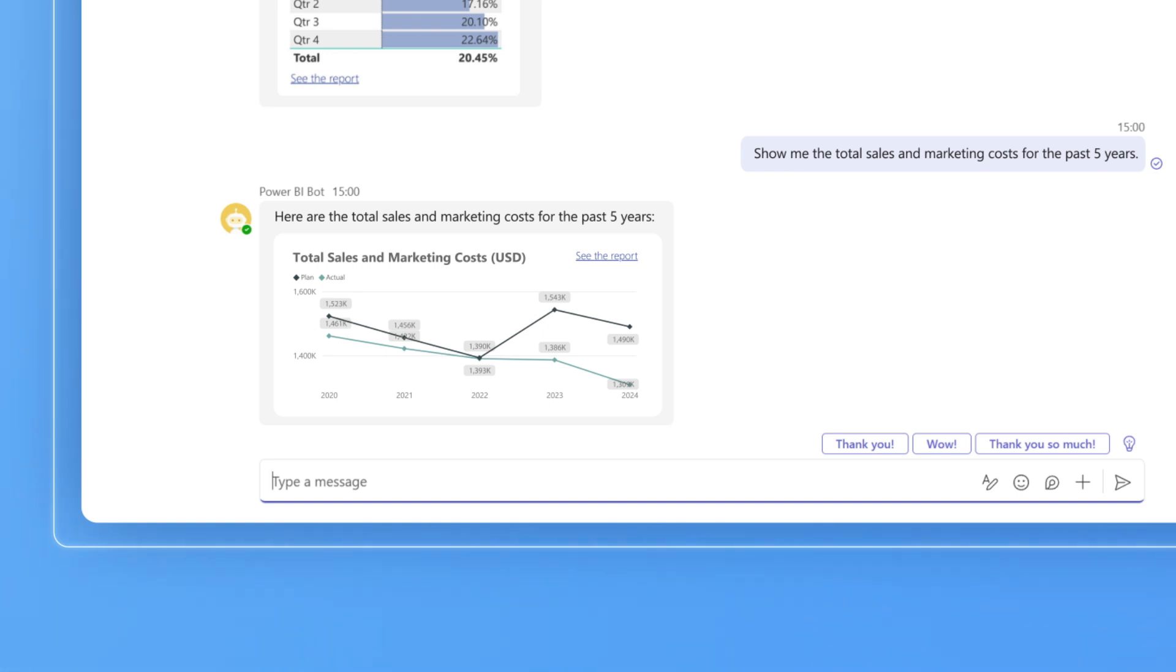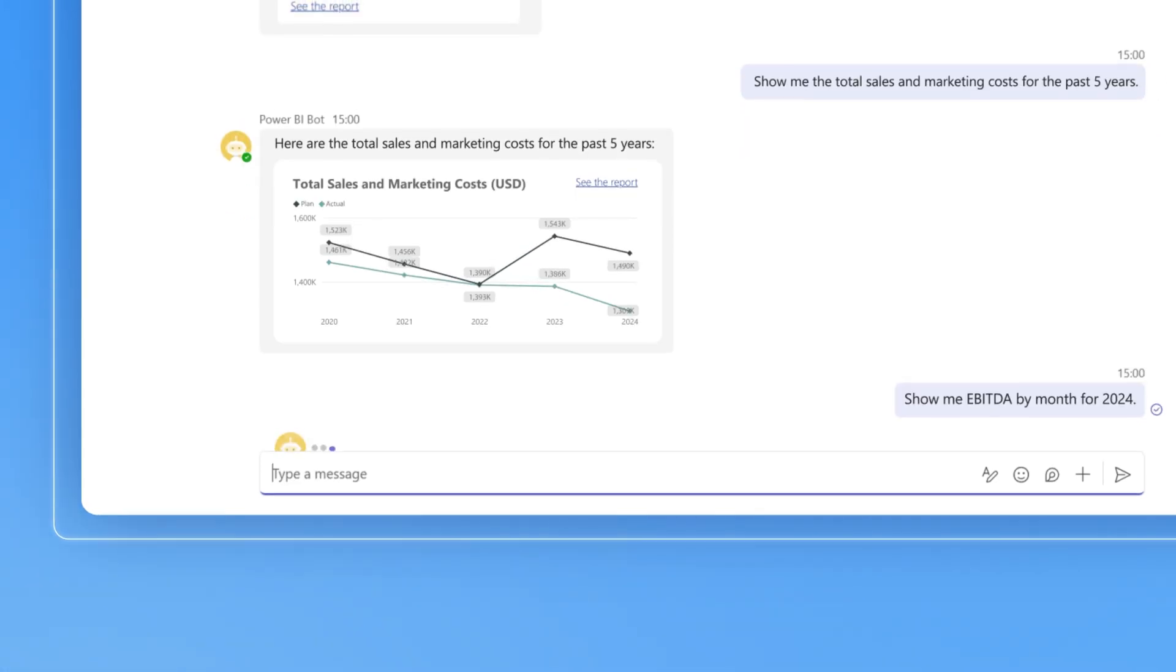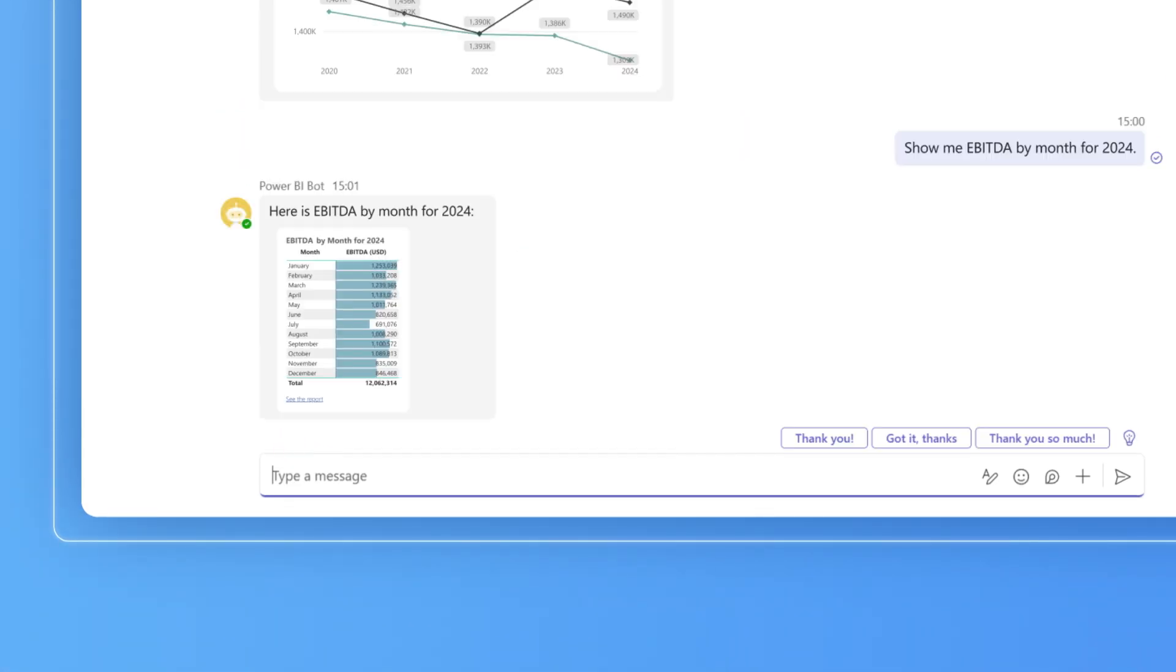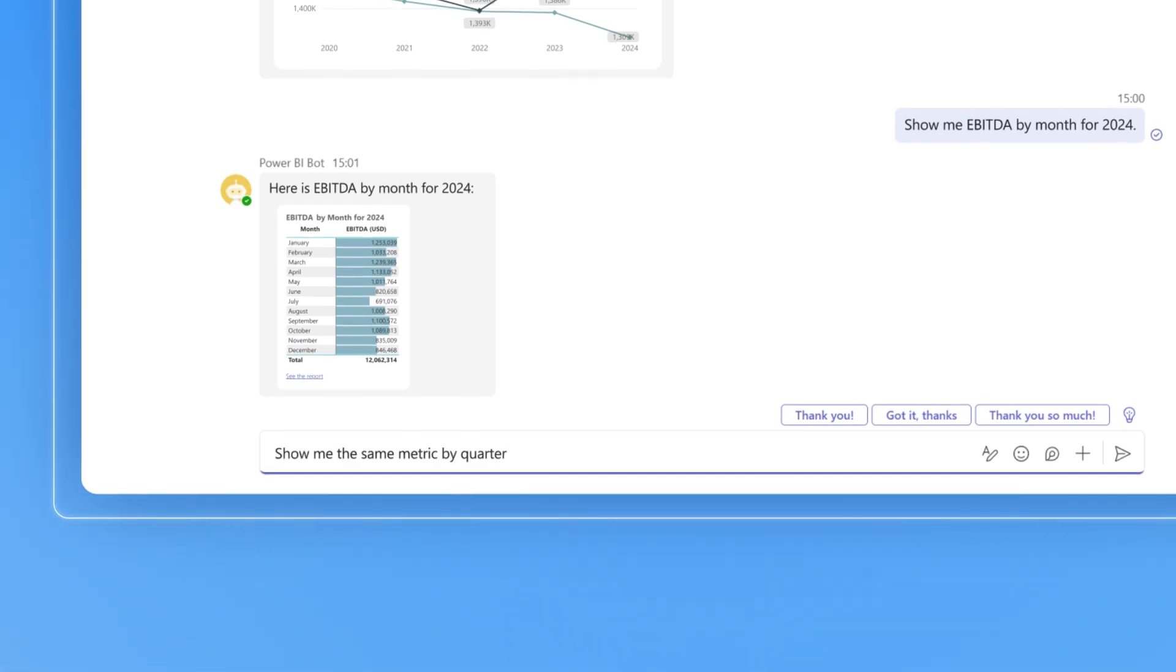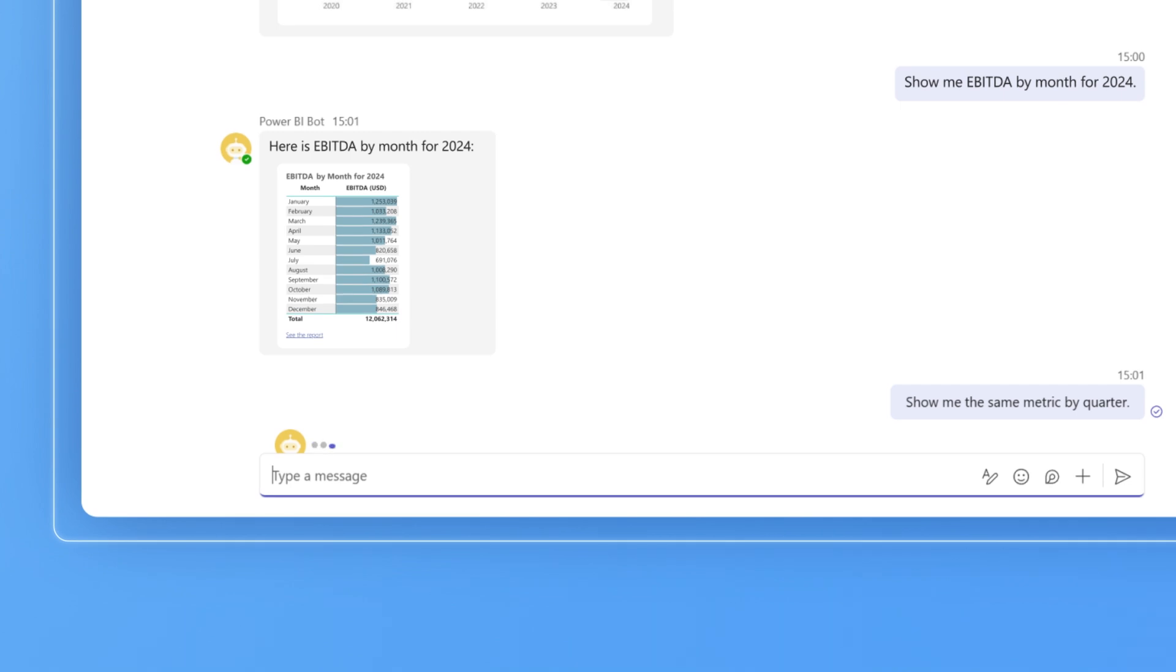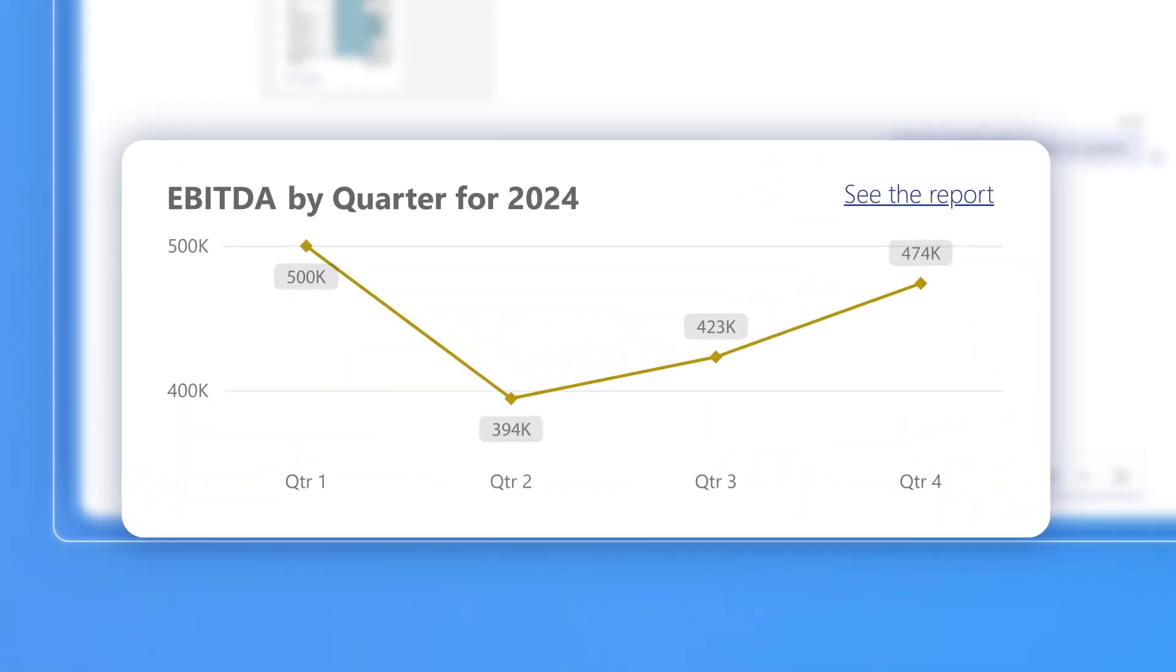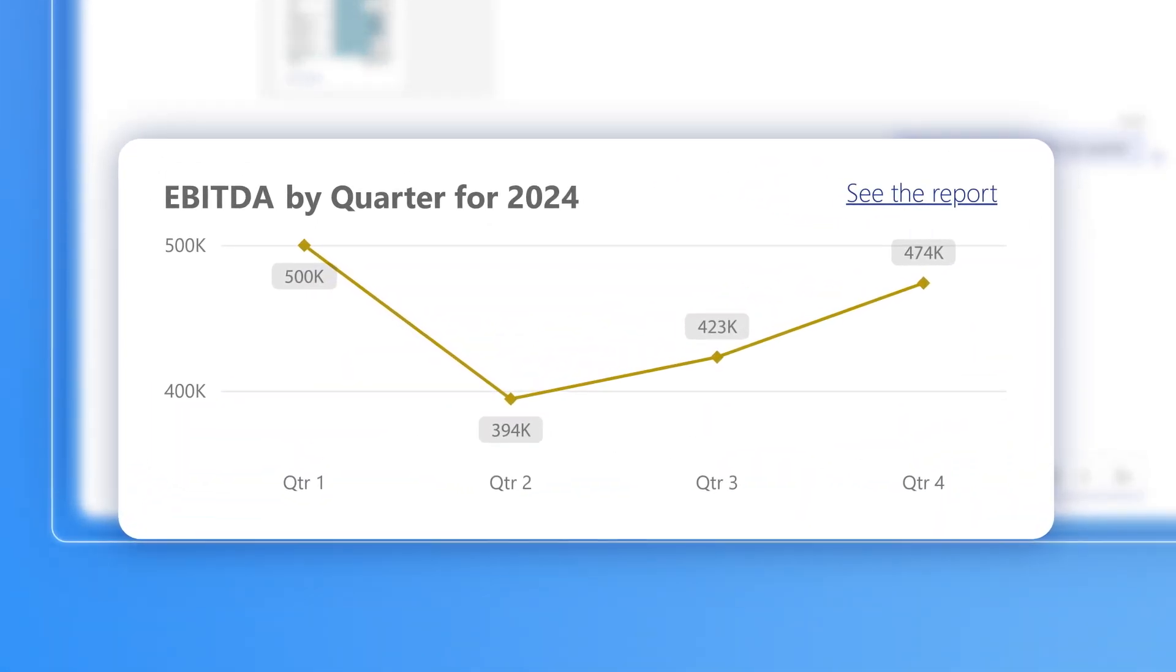Every time Daisy needs to see the metric at a different angle or in a different form, she just asks natural language questions. For instance, she first gets the 2024 EBITDA values by month and then asks for the by quarter perspective. The chatbot allowed Daisy to create the financial report much faster.